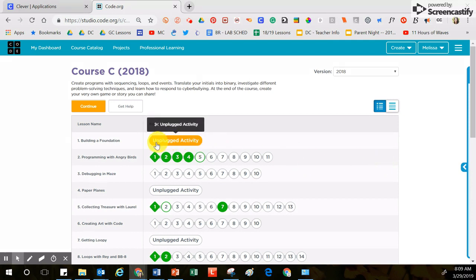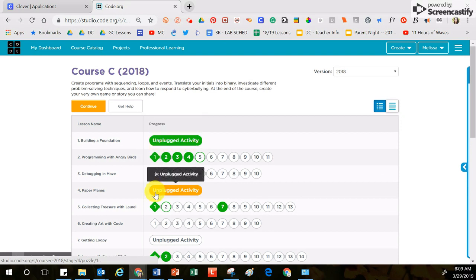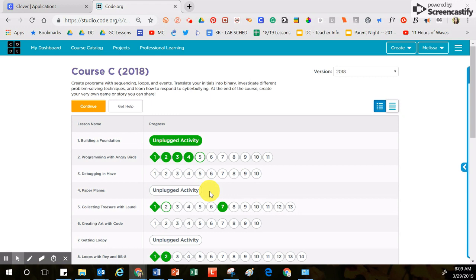During the course of this coding experience, you will see these long buttons that say unplugged activity. When you get to these, it is my suggestion to you to skip those because those are not resources that your teacher will provide. Those are not lessons your teacher will host.